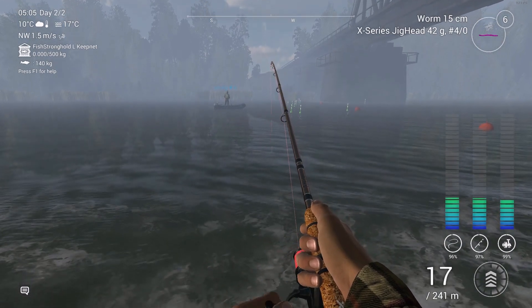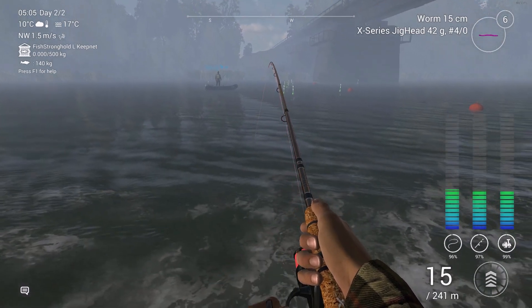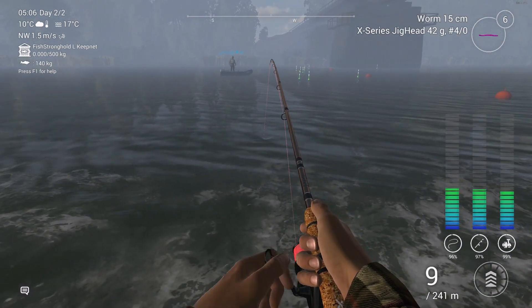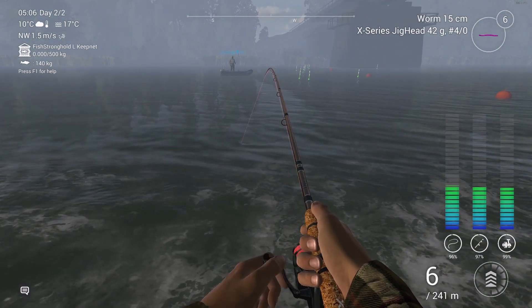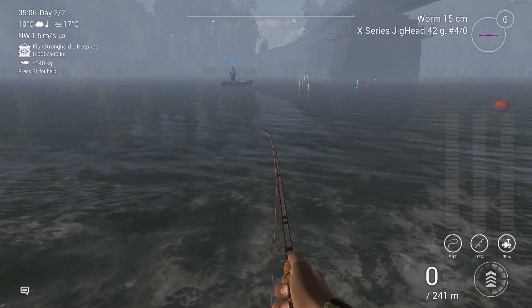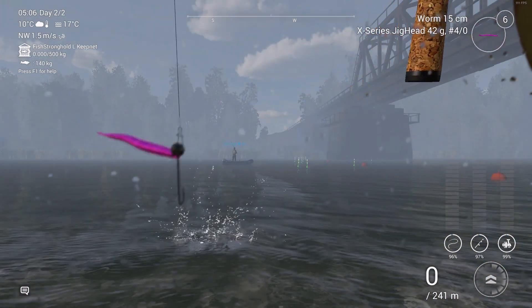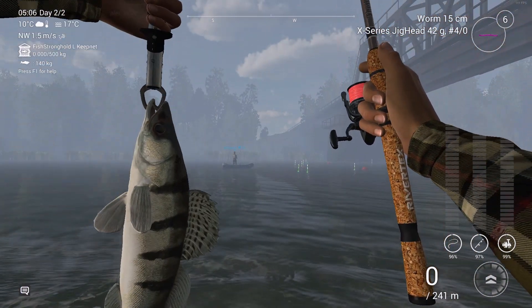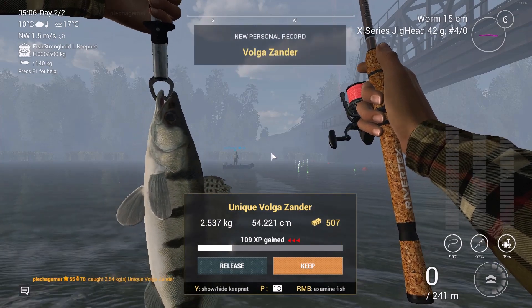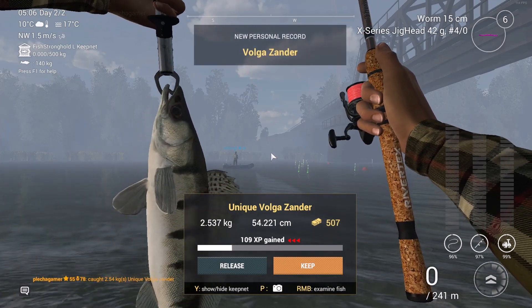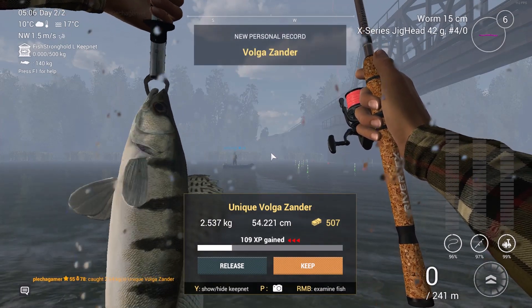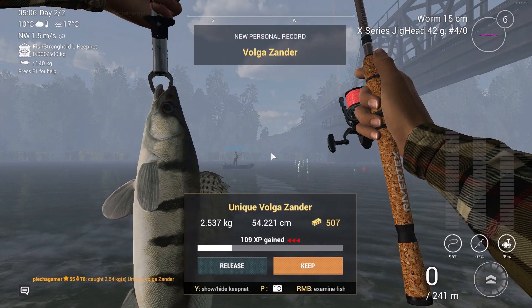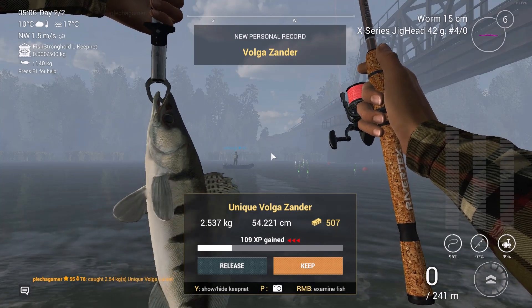There's a strike, a 2kg fish or something like that, it's a Volga zander? And it's the unique, yeah, my PB guys, it works,